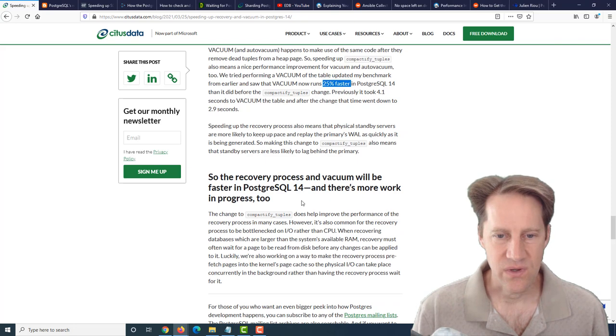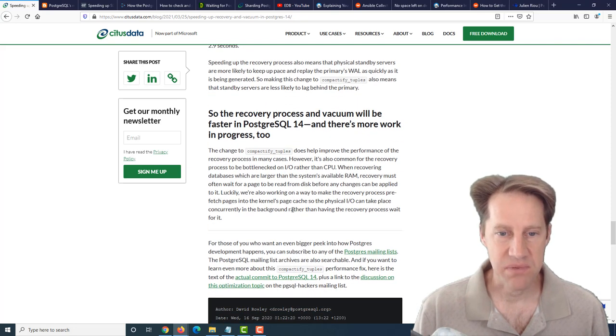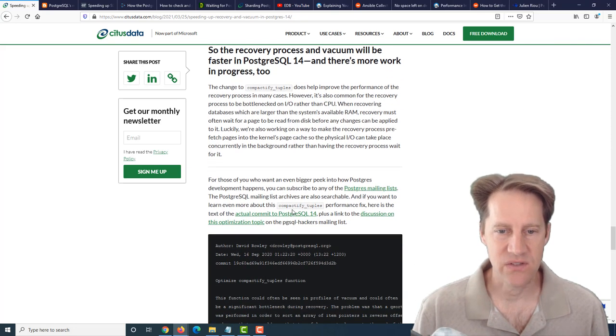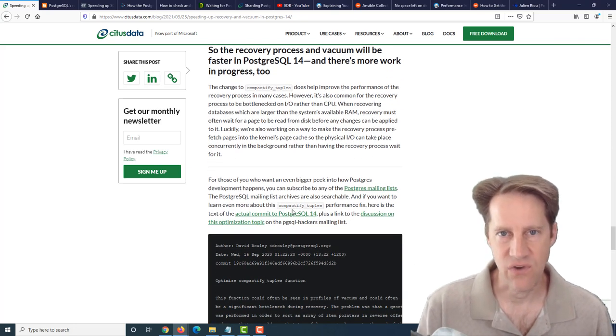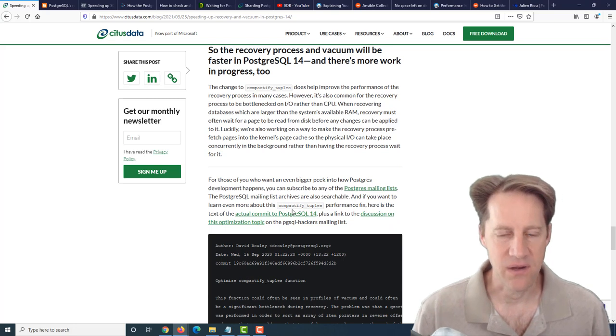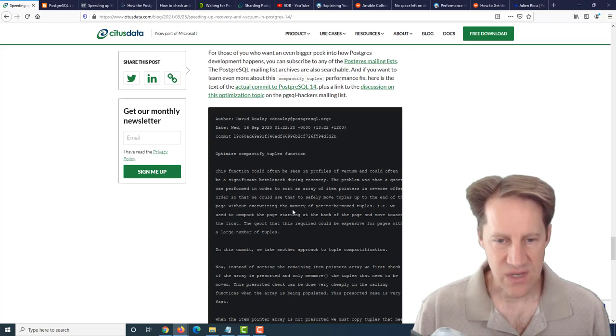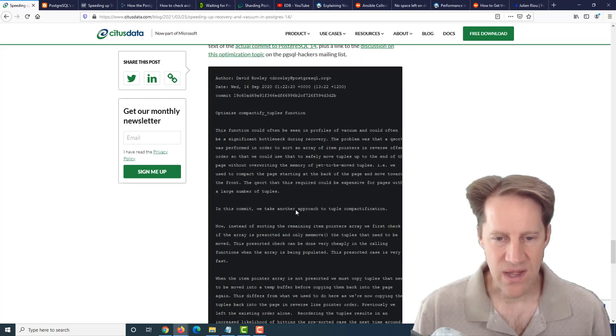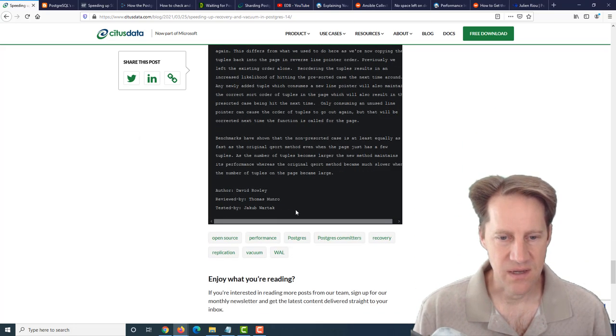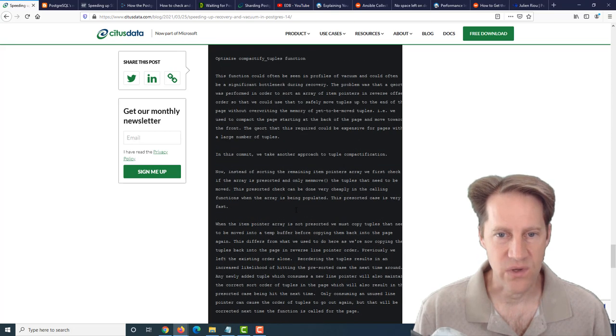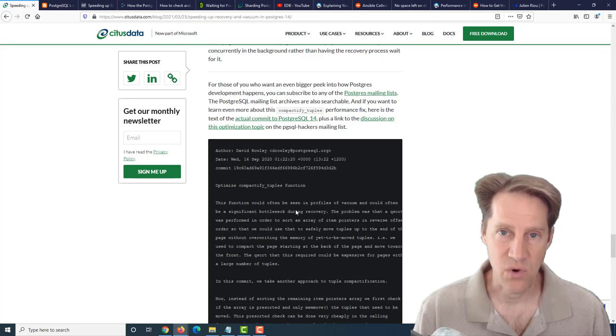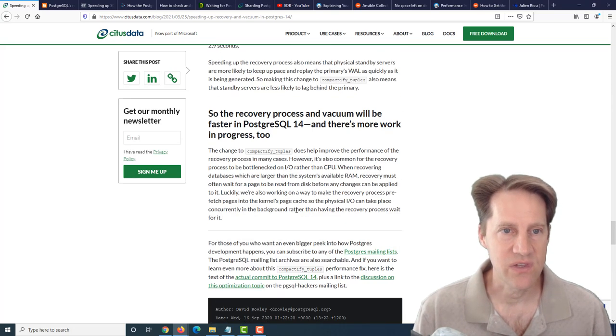This also impacts the recovery process of replicas as well, so that minimizes the chance that they're going to fall behind the primary. Definitely some great enhancements coming in Postgres 14. If you want to find out more about the details, definitely check out this blog post.